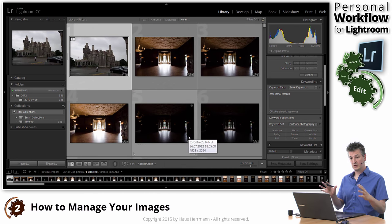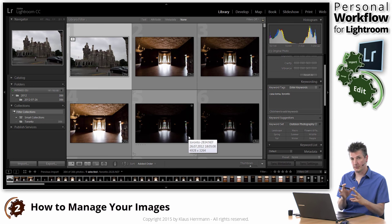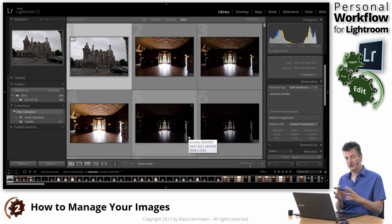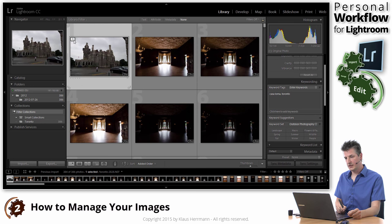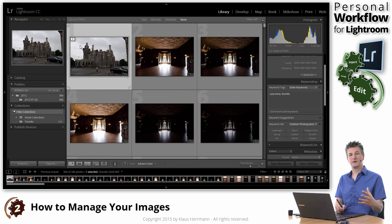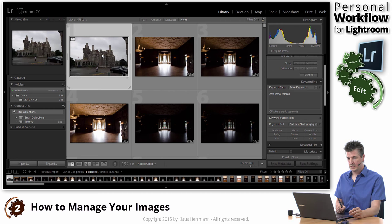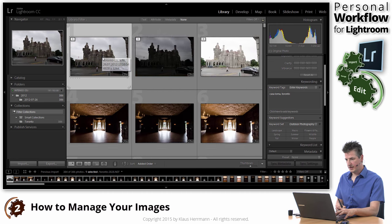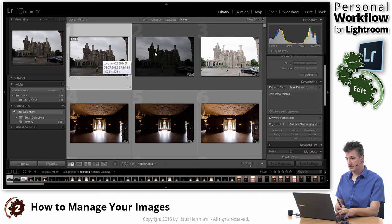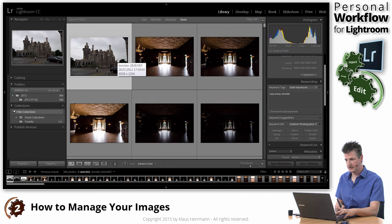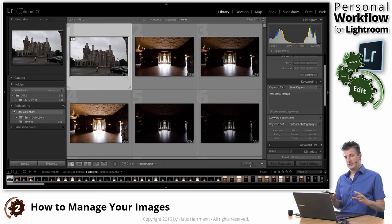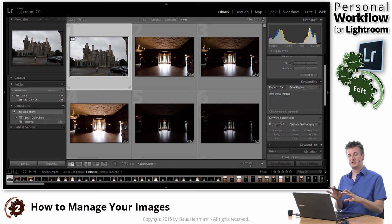What that does, as you can see, is those three images have now become — not one image exactly, but displayed as one image, as a stack. You can see that by this little icon in the upper left corner of the thumbnail, which looks like a stack of cards with a three in it, meaning it's a stack of three photos. I can press the letter S on my keyboard to expand the stack and see all three photos again, and pressing S again will collapse the stack, taking away a lot of clutter.